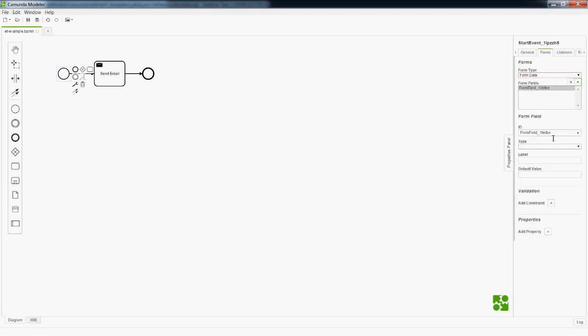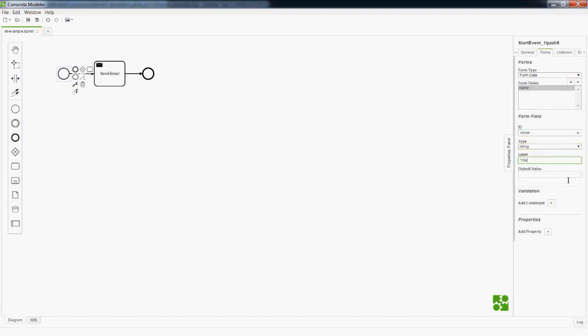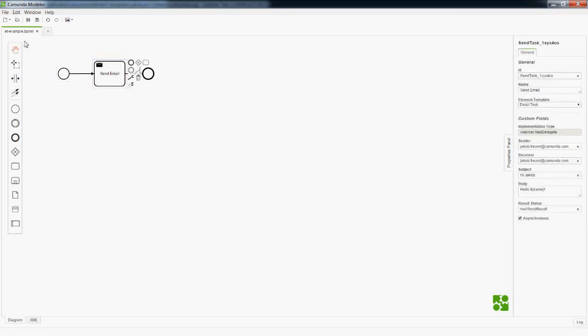I fill in my personal email as sender and receiver, add a subject, and make the body dynamic using a variable placeholder with a dollar sign — a variable called 'name' that will exist in the process context. I also set it to send asynchronously so I don't need to wait for the mail server. On the start event I define a simple form field for a variable called 'name' of type string. This is great for quickly prototyping or having simple forms — just define fields and a form will be generated when someone starts the process.